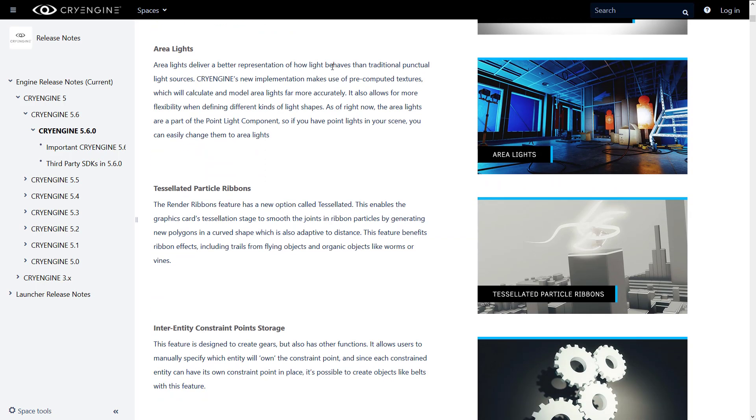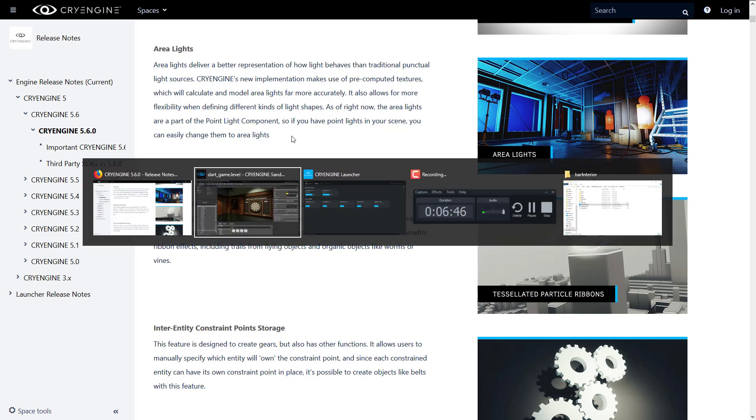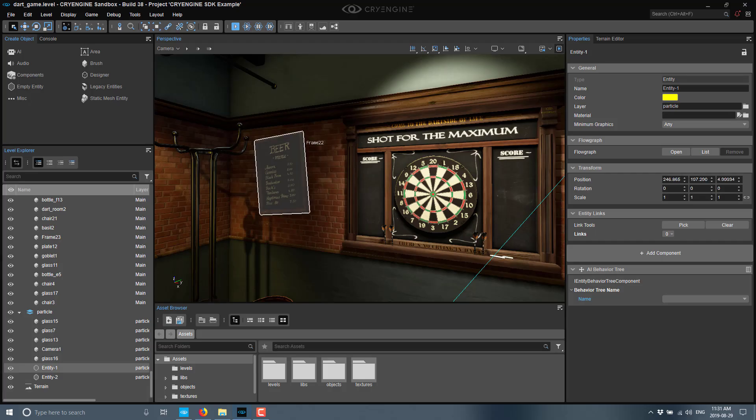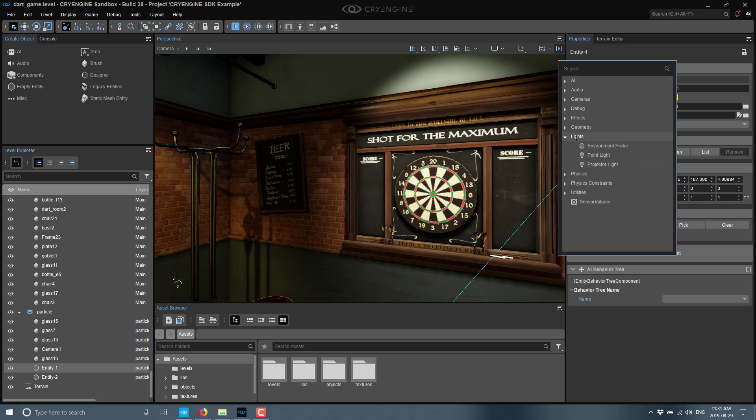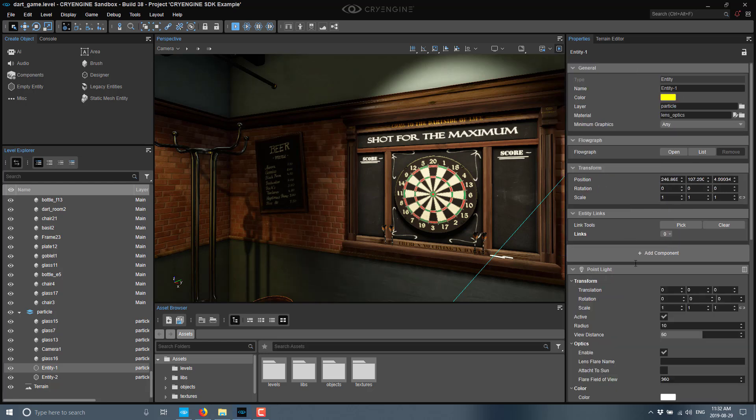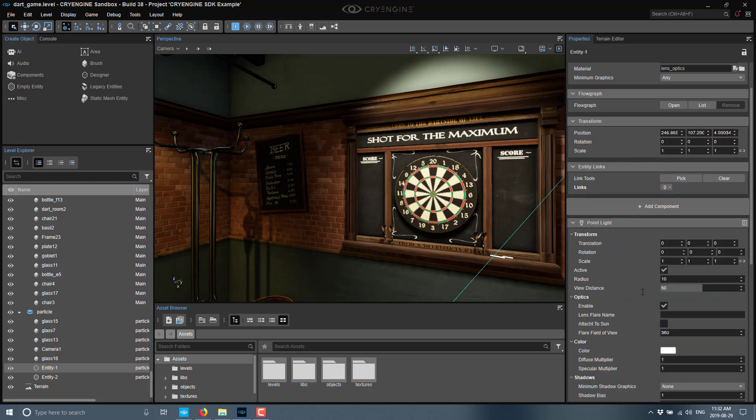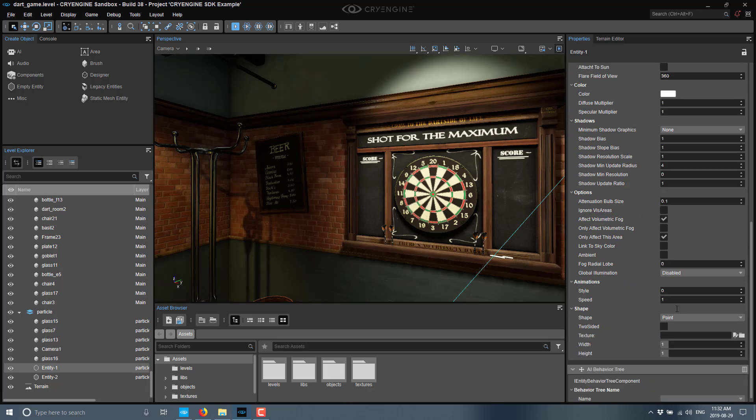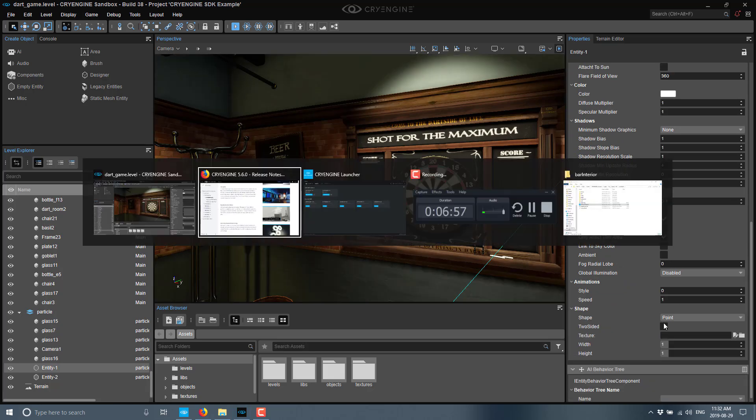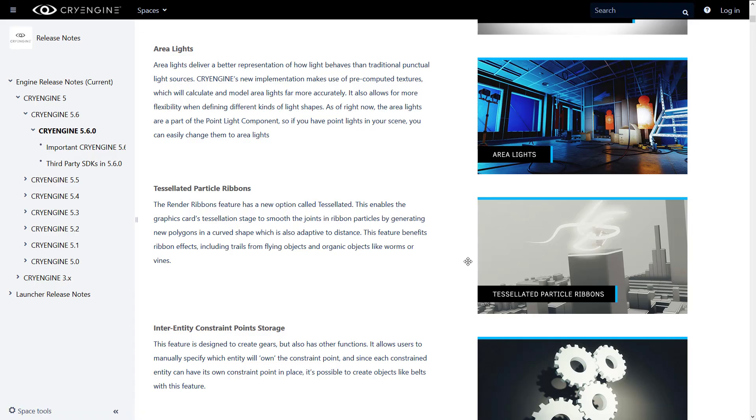Area lighting delivers better performance on how light behaves. New implementation makes use of pre-computed textures, which will calculate and model area lights for more accuracy. It also allows for more flexibility when dealing with different kinds of light shapes. As of now, area lights are part of the point light component. So if you have point lights in your scene, you can now easily change them to area lights. And again, this is one of the really cool things that we've got here is all this stuff is component-based. So you see here, we've got point light right there, and you can convert it into an area light now. Everything is component-based. It does make it much cleaner.